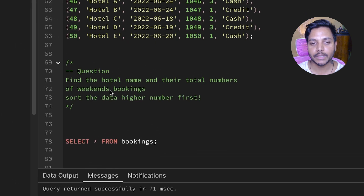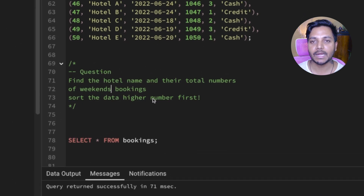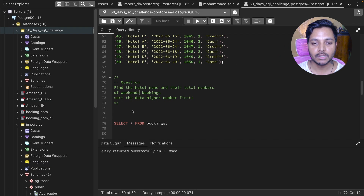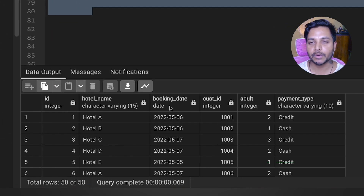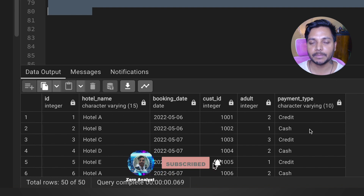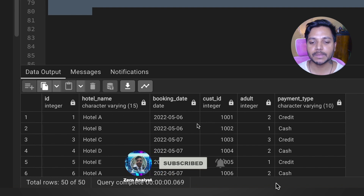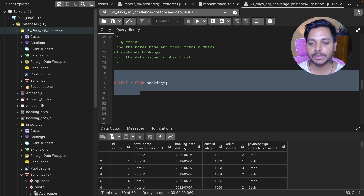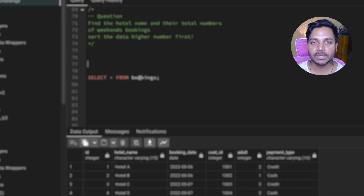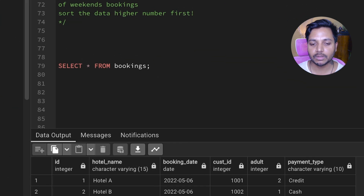The question is: find the hotel name and their total number of weekend bookings, sorted by higher number first. Looking at the data, we can see columns: booking ID, hotel name, booking date, customer ID, adult count, and payment type. We don't have a direct 'weekend booking' column, but we have the booking date column we can use.